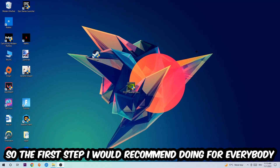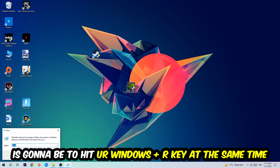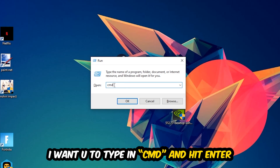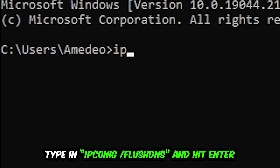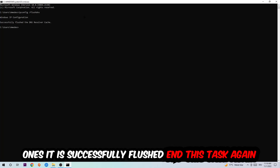The first step I'd recommend for everybody is to hit your Windows key and R at the same time. This dialog will pop up — type in CMD and hit Enter. A command prompt tab will pop up. Type in 'ipconfig /flushdns' and hit Enter. Once it is successfully flushed, you can close that window.